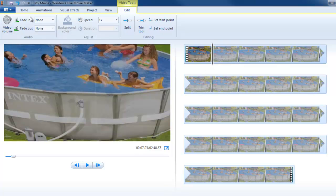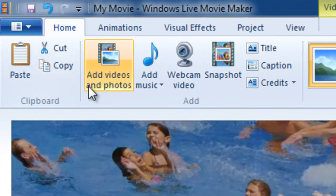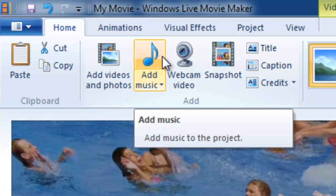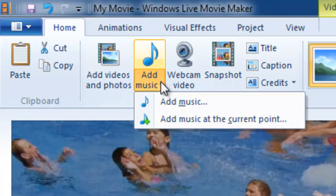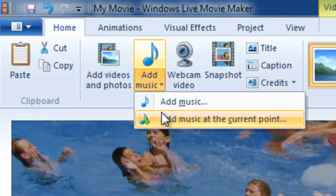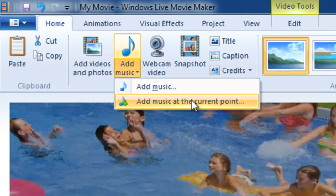Okay, I'm going back to my home tab. If I wanted to add music to this video, I have a two part control here. The upper part will simply add music to the entire project. But if I click the lower part of this icon and you can see it has a lighter and darker shading to indicate it's a two part command, I can add music at the current point.